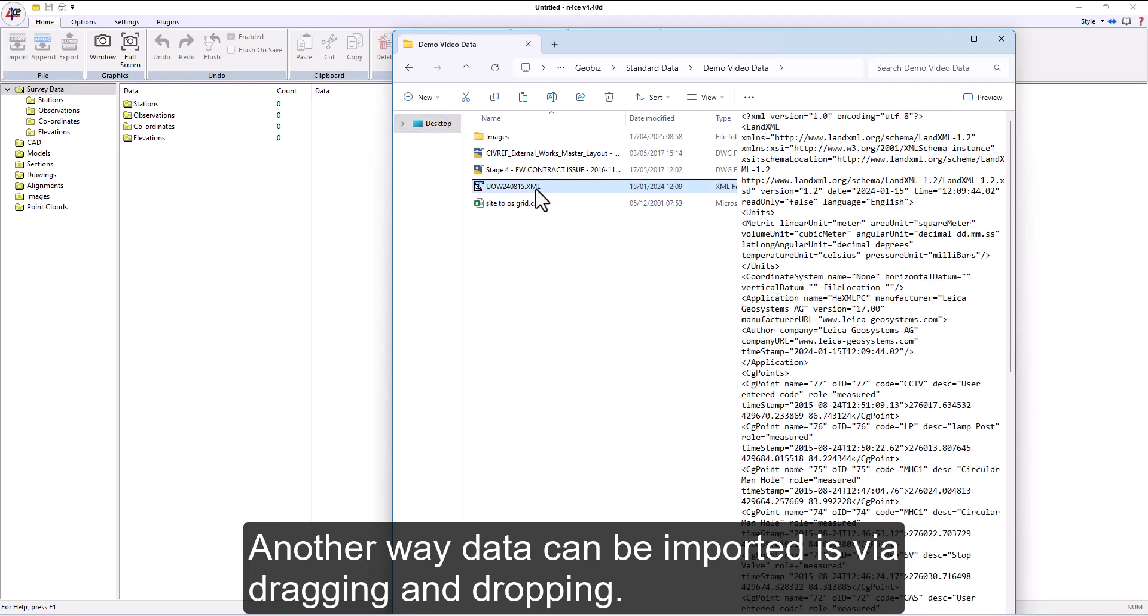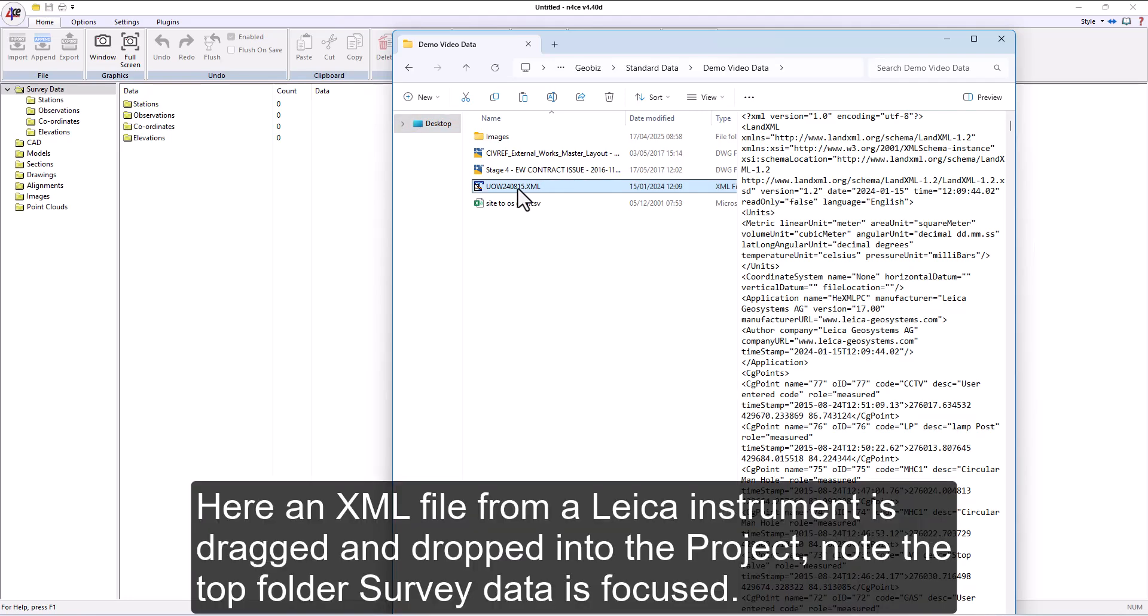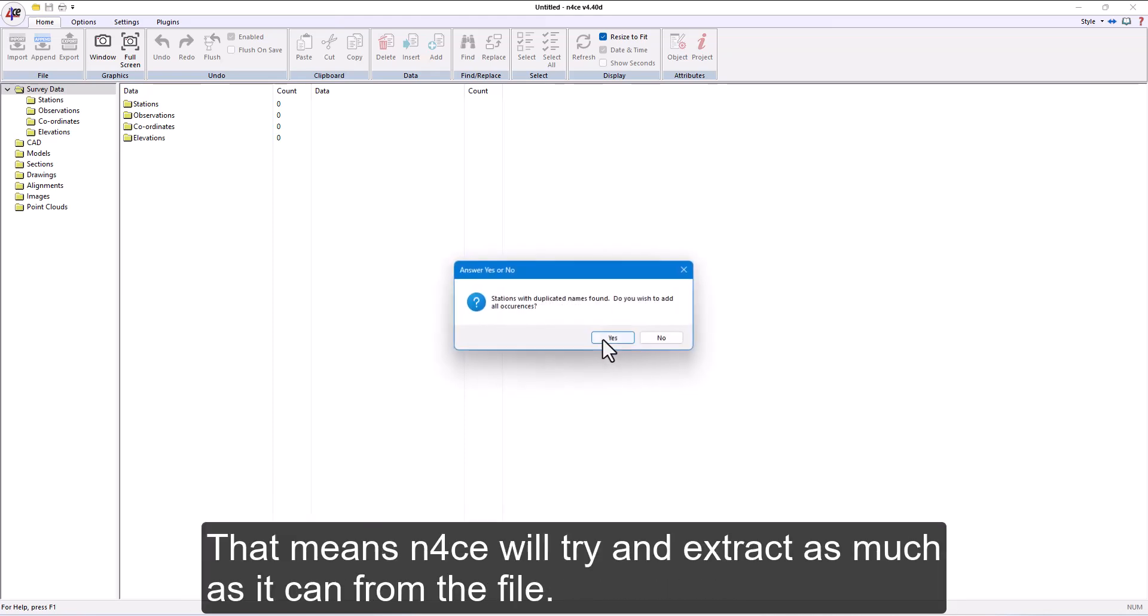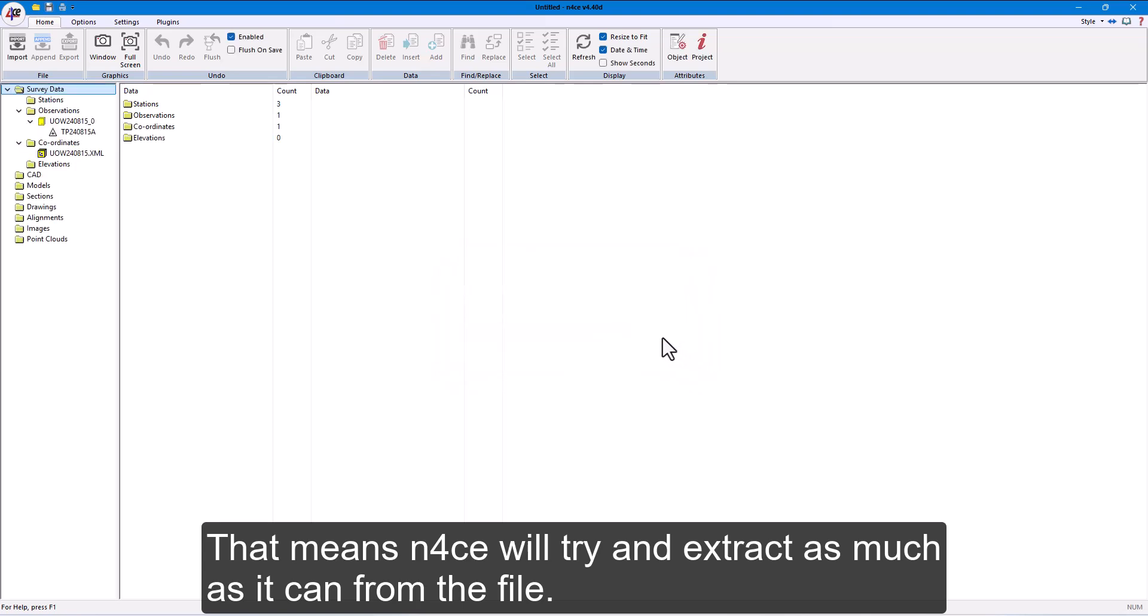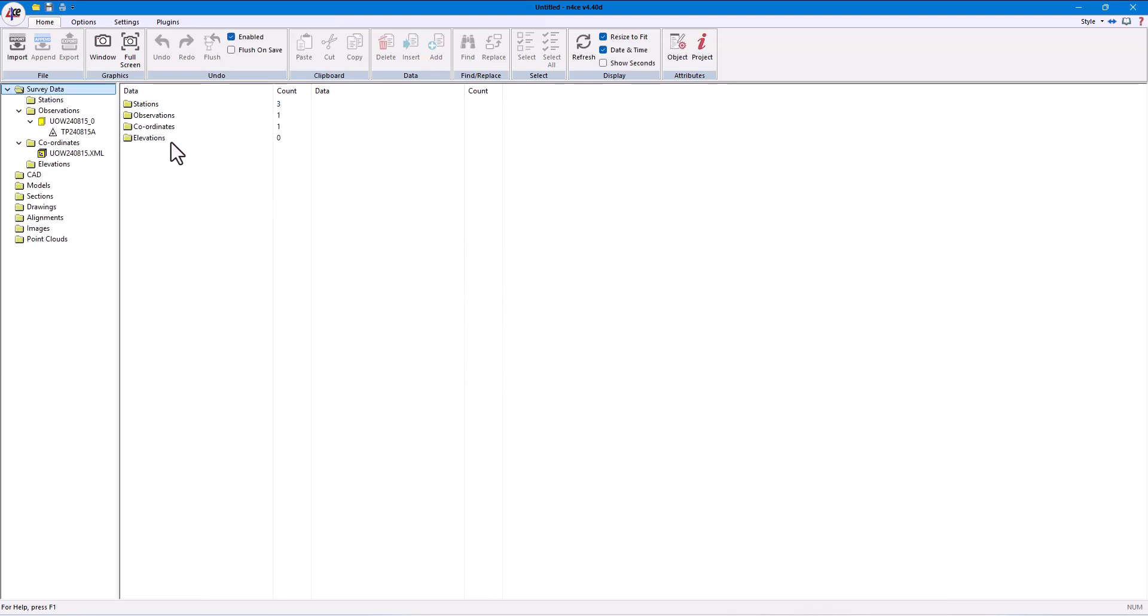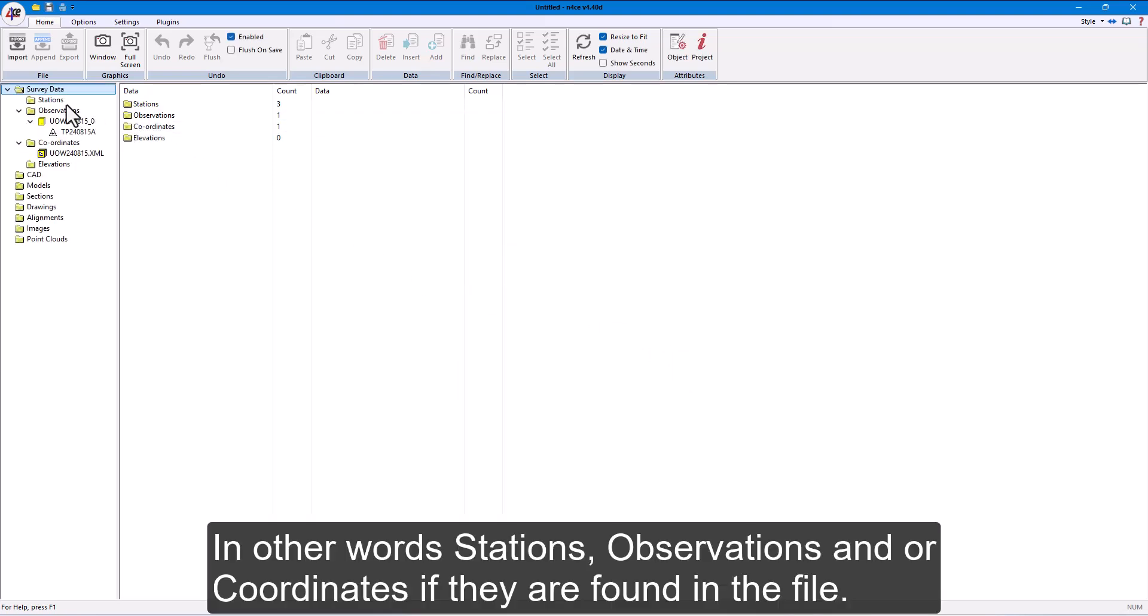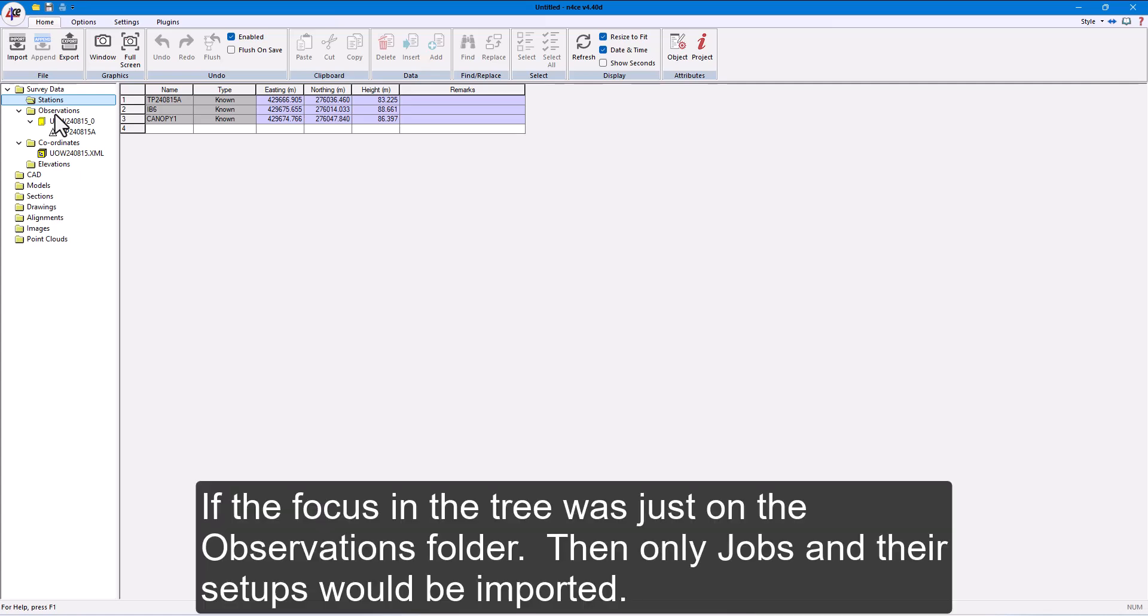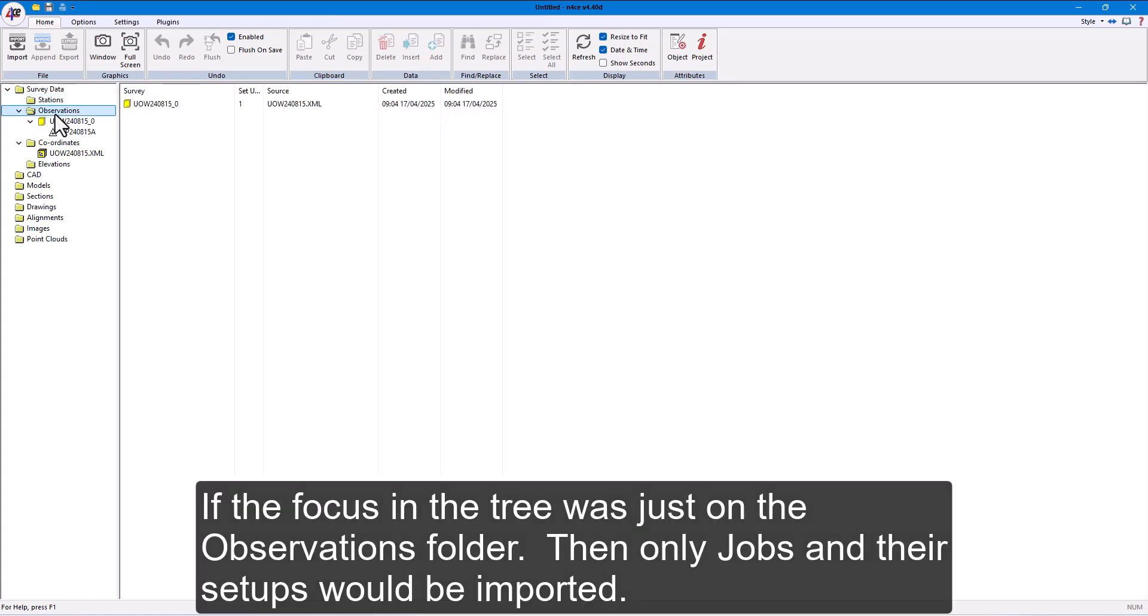Another way data can be imported is via dragging and dropping. Here, an XML file from a Leica instrument is dragged and dropped into the project. Note the top folder, SurveyData, is focused. That means nForce will try and extract as much as it can from the file. In other words, stations, observations, and or coordinates if they are found in the file. If the focus in the tree was just on the observations folder, then only jobs and their setups would be imported.